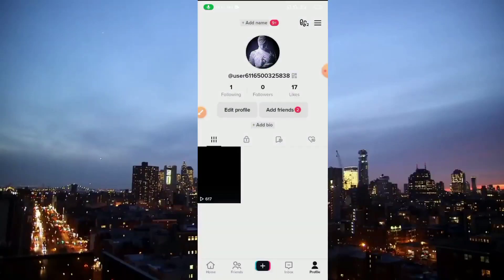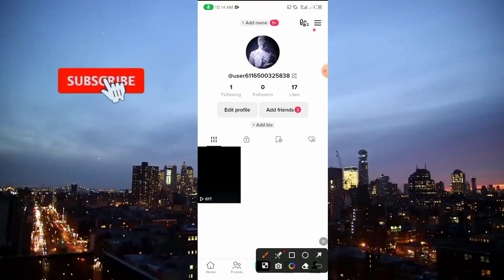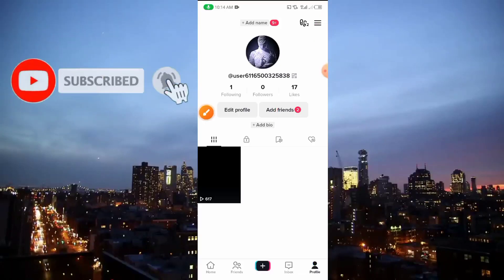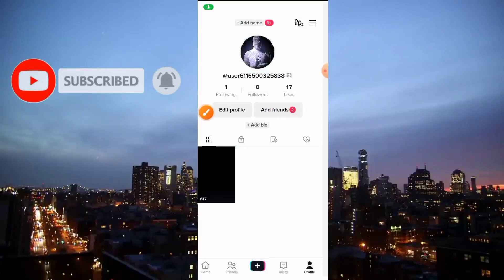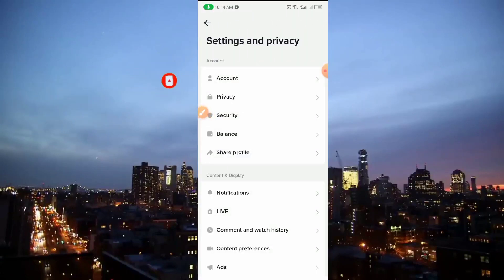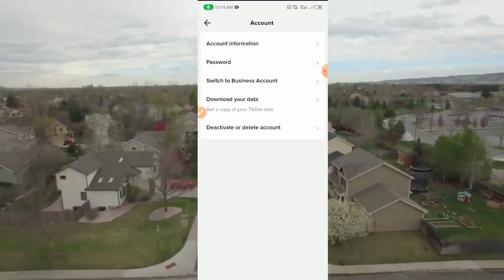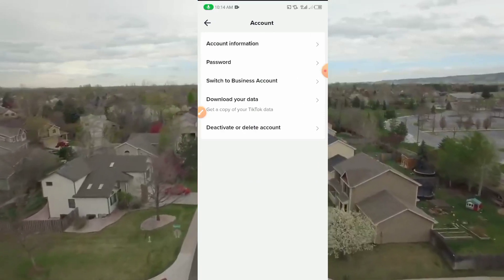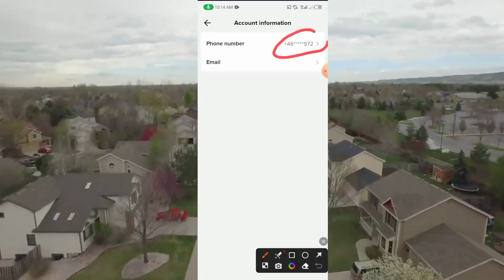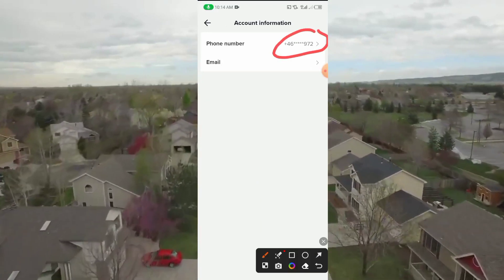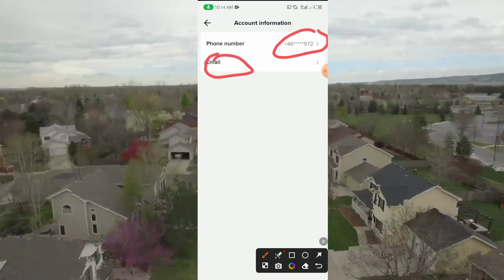This is our TikTok account — we have just created it. You can see the full details when you go to Settings, then Account, where you can see your account information, including your phone number. You can also add any Gmail account you like.